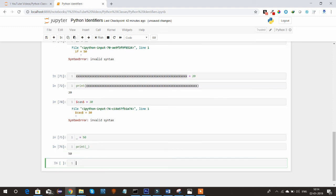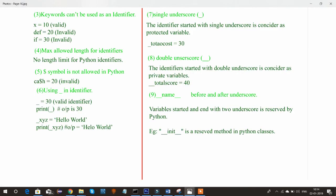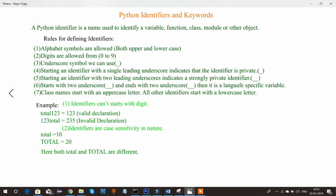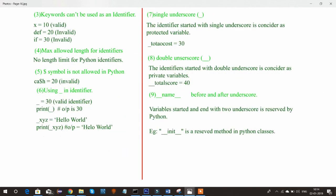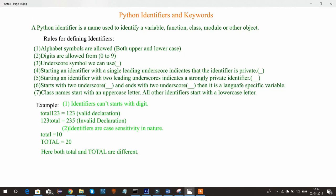To summarize: if you want to implement a private variable inside a function or class, use a single underscore; for strong privacy, use double underscore. Python also has reserved identifiers — one example is __init__, which is a reserved method used to initialize variables. That covers Python identifiers with examples. In the next tutorial I will be explaining Python keywords.